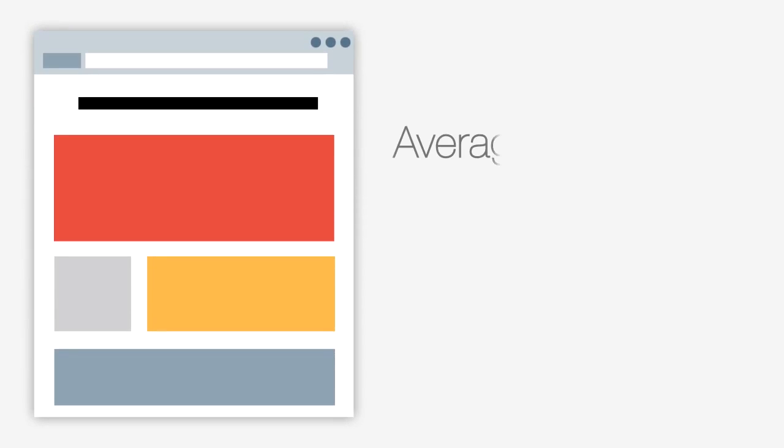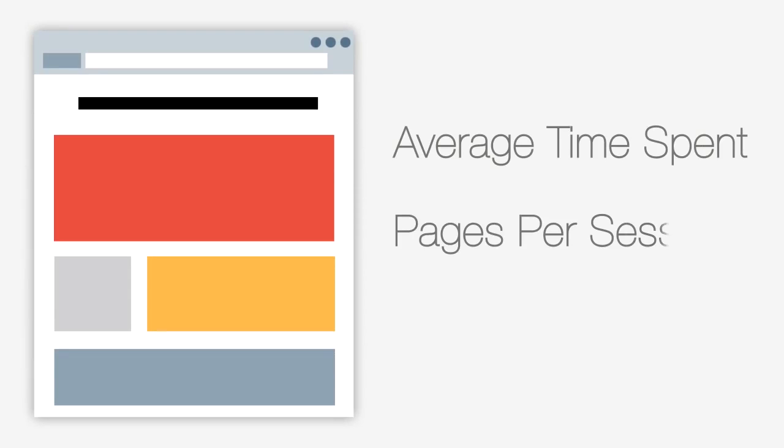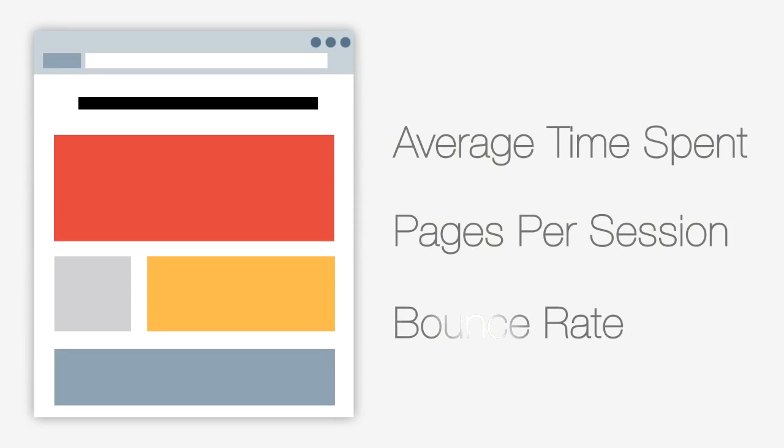To understand this, you can check out how much time users spend in your Knowledge Base, how many pages they visit per session, and the bounce rate for individual pages.